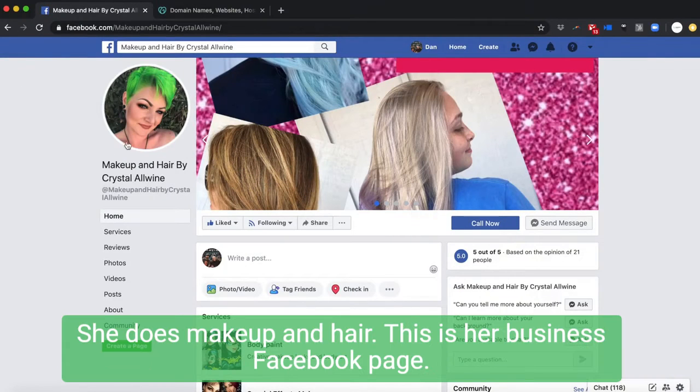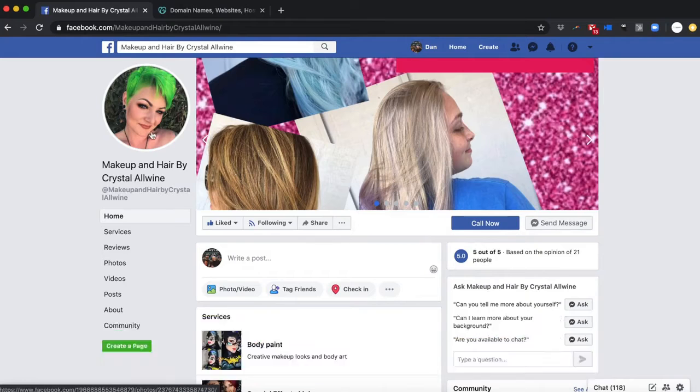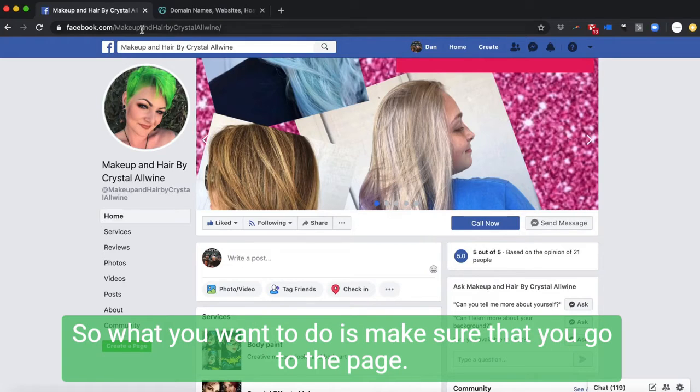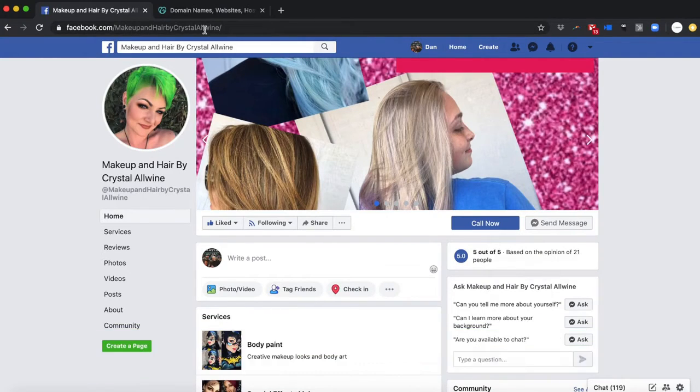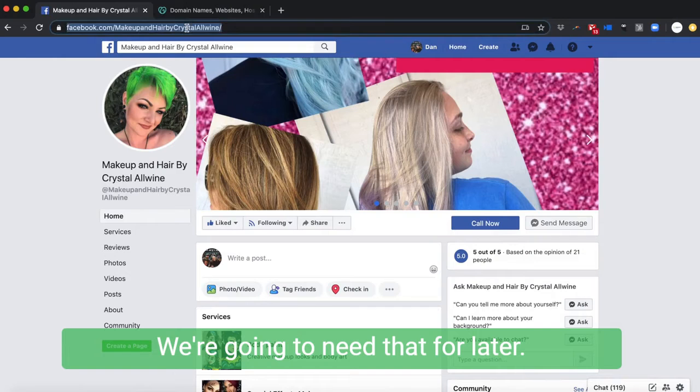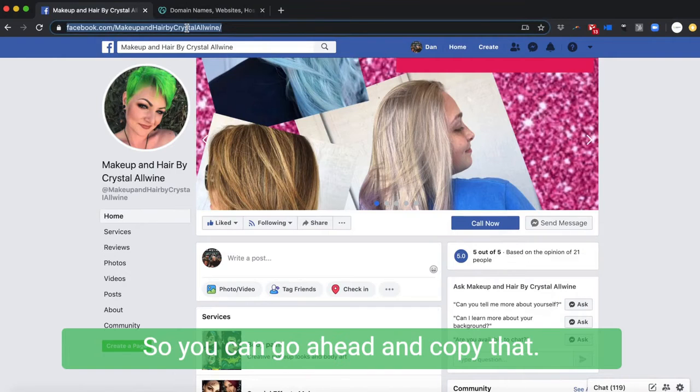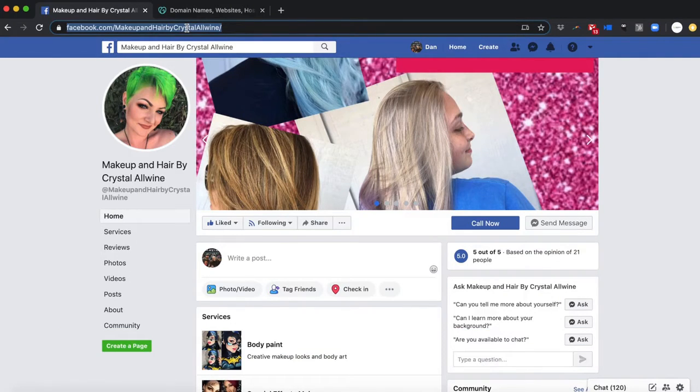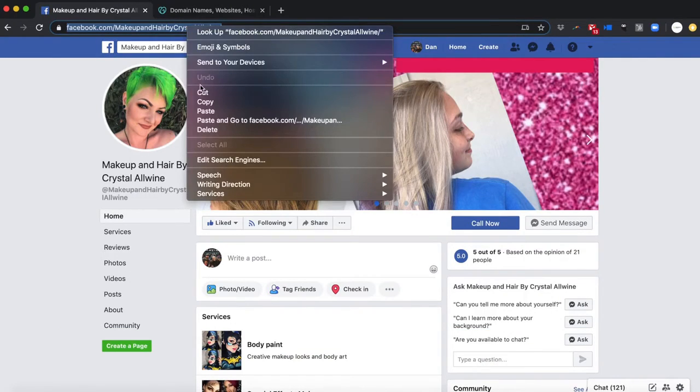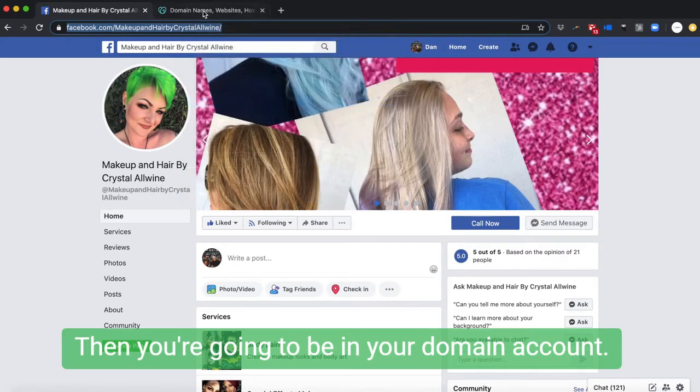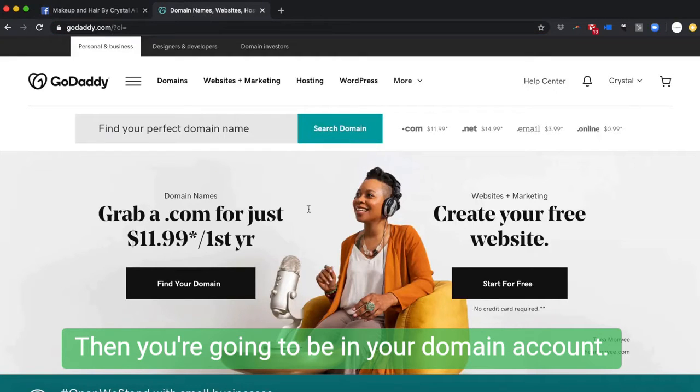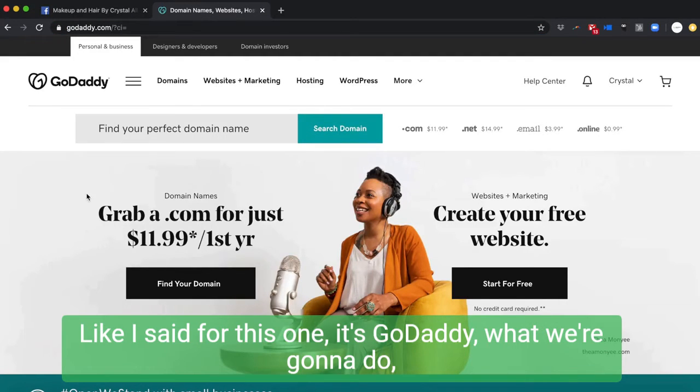She's a hairstylist, does makeup and hair. This is her business Facebook page. So what you want to do is make sure that you go to the page. See up here, the URL? We're gonna need that for later, so you can go ahead and copy that.